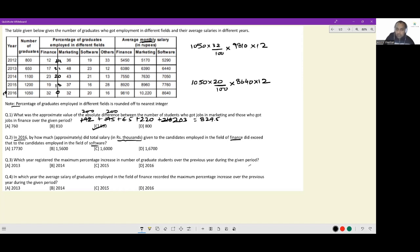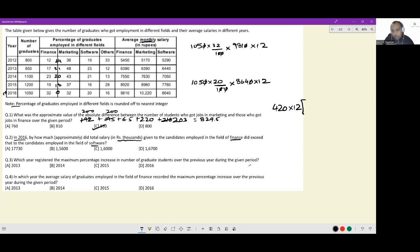Right now this is in absolute rupees; I have to find the difference in rupees thousands. I can get rid of zeros from both expressions — canceling zeros to keep both sides similar. I can take 105 out as common, take 12 out as common, and also take 4 out as common, making it 420 × 12. After factoring, I am left with 8 × 981 minus 5 × 864.